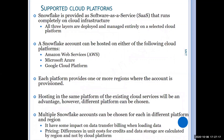Snowflake supports multiple cloud platforms — the three platforms are AWS, Azure, and Google. Each platform provides one or more regions. Hosting on the same platform as your existing cloud services will be an advantage. For example, if your data is already on Azure, it is better to go with Azure for Snowflake as well.